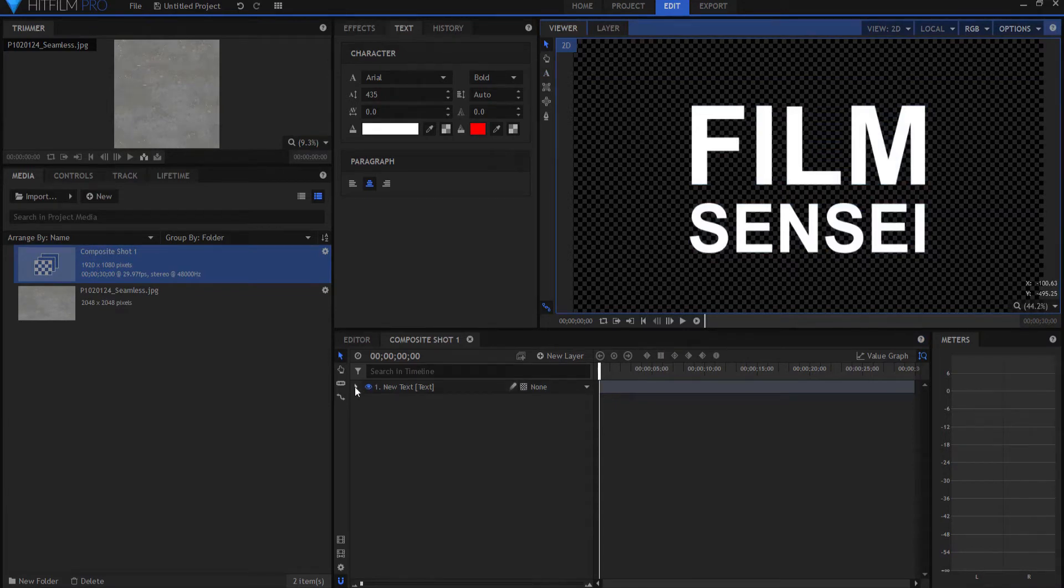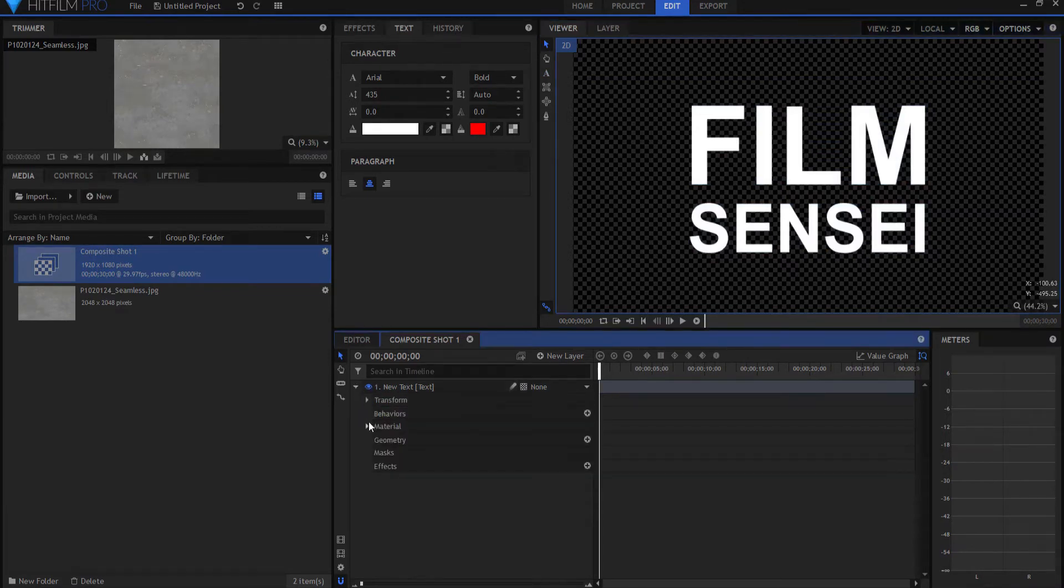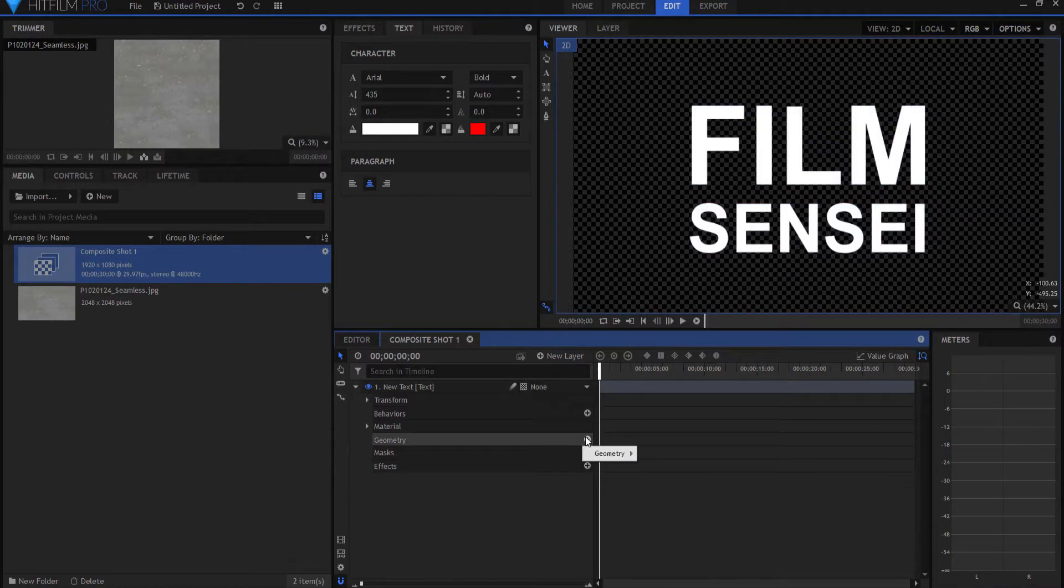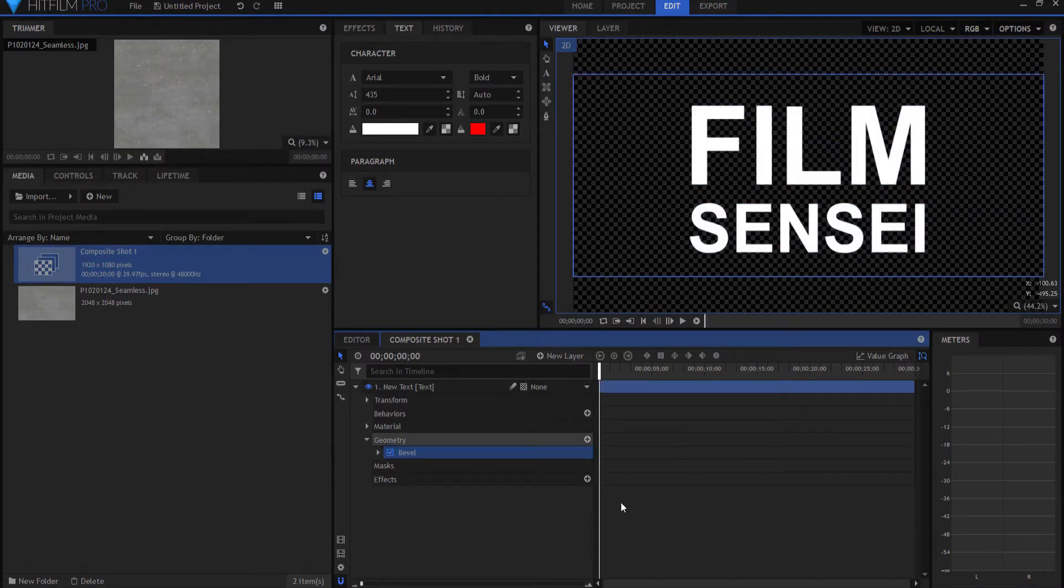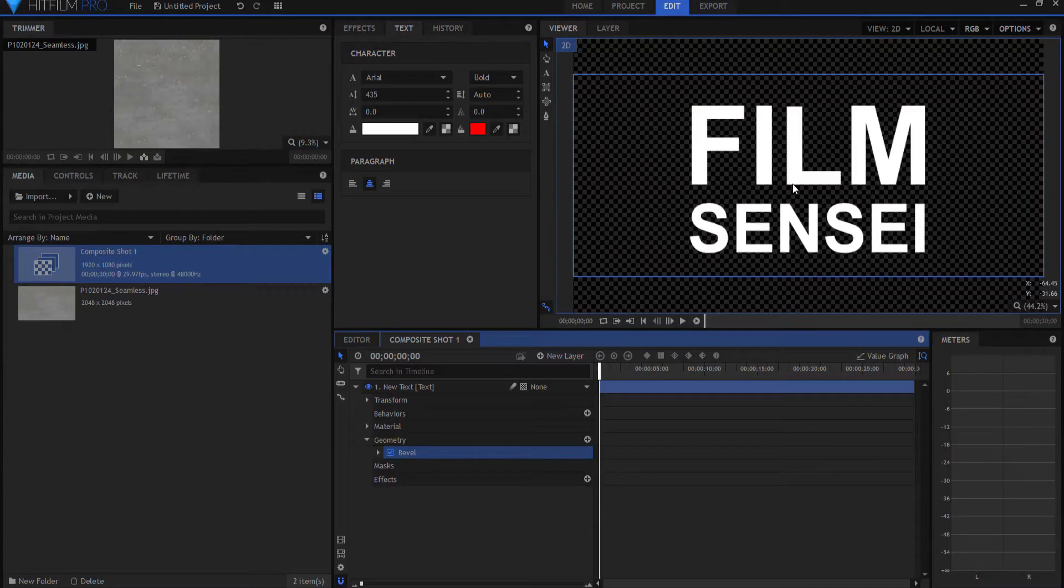What I'm going to do is twirl it open and under geometry I'm going to add the bevel effect. Now you say, well I don't see any difference. That's because it's not lit.